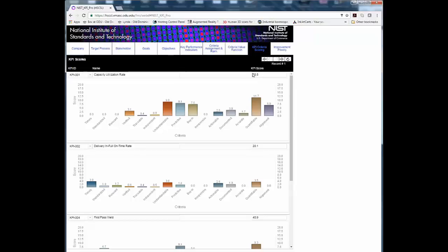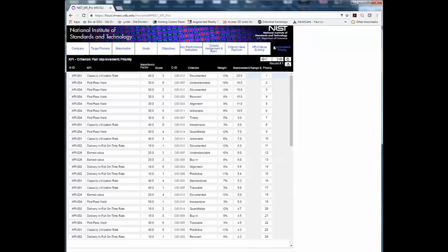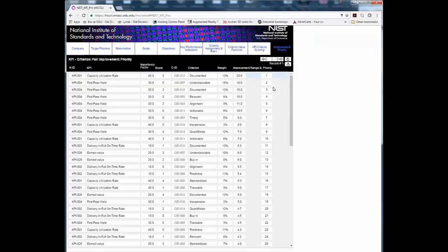Step 10. Review the results of the KPI assessment. The improvement priority provides a prioritized list of KPI criterion pairs in order of those with the most potential for improvement.